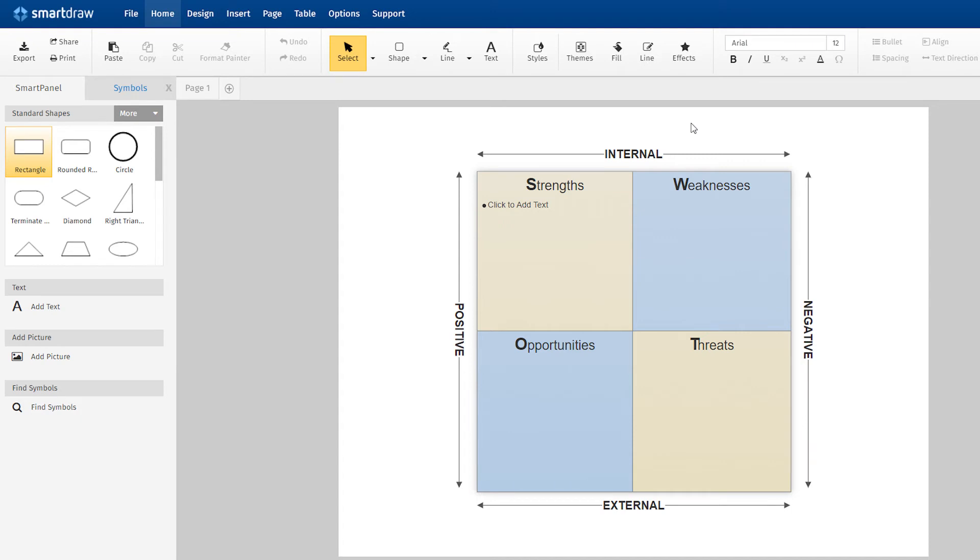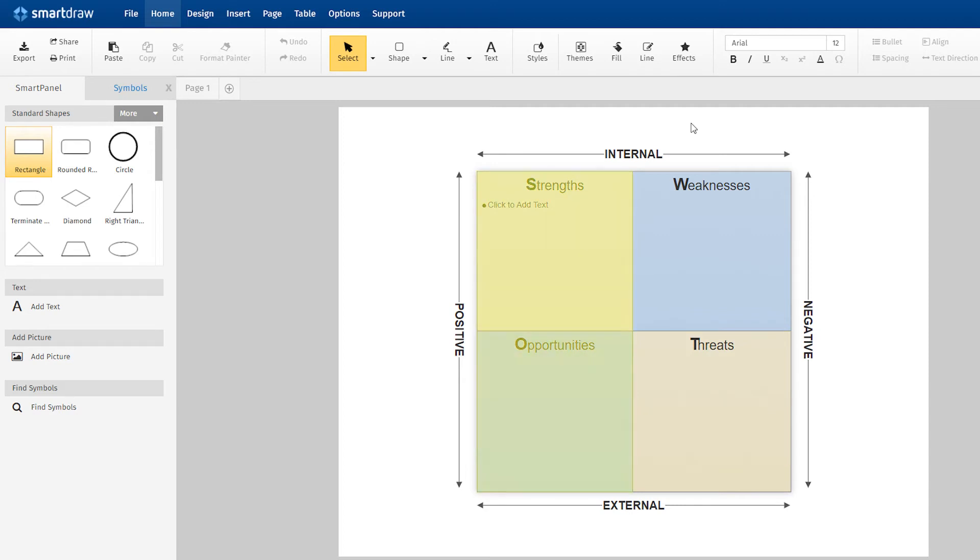This particular SWOT chart makes it clear which factors are internal, strengths and weaknesses, and which factors are external, opportunities and threats. It also illustrates which factors are positive and which are negative.